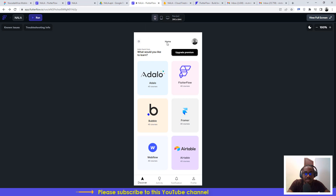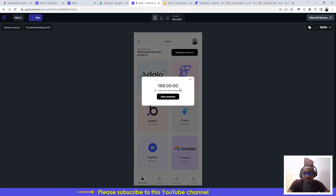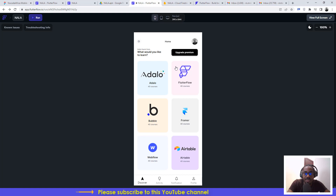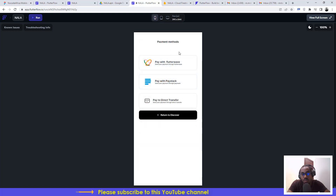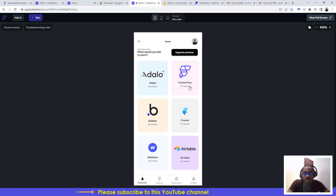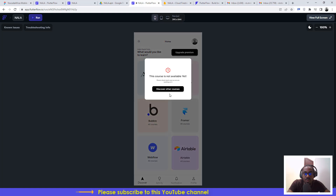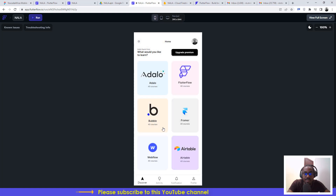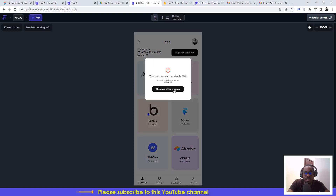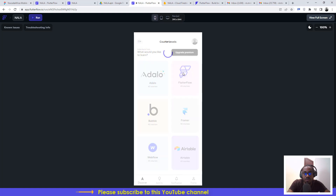If you already have an account, this is how the app looks running on Flutter Flow. When you start the seven-day trial, you'll see a countdown timer. You can upgrade to premium, which gives you access to courses for Adalo, Flutter Flow, Bubble, Framer, Webflow, and Airtable — though those specific courses aren't available yet inside the application.